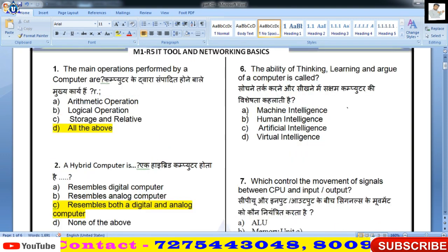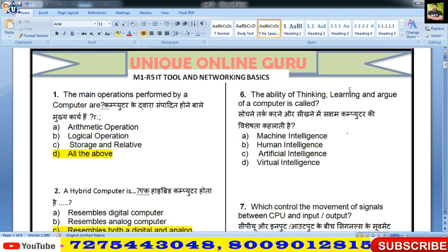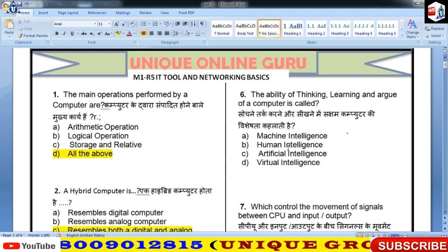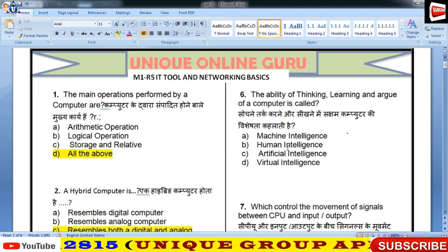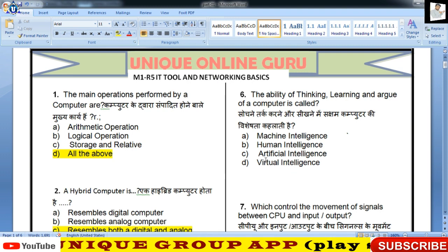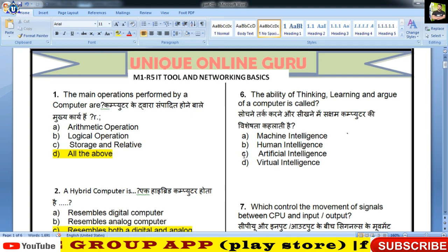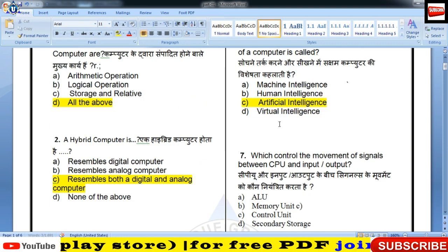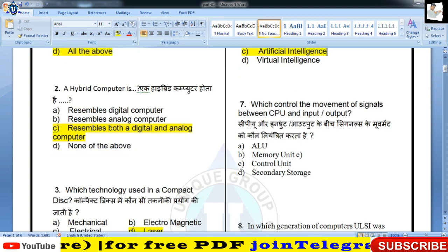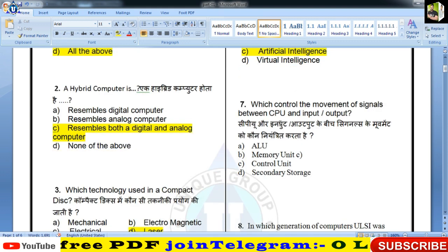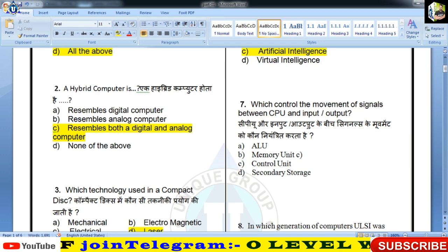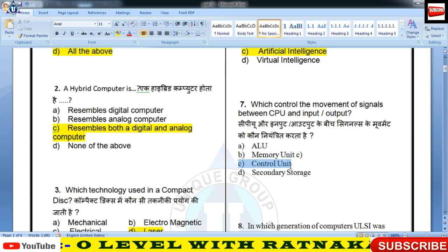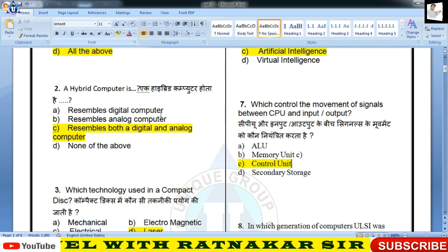चौथे प्रश्न पर आता हूँ: The ability of thinking, learning and argument of a computer is called — सोचने की, सीखने की, argument करने की जो क्षमता है, उसको बच्चों हम लोग AI का नाम देते हैं। आज दुनिया AI के पीछे दीवानी है। Which controls the movement of signal between CPU and I/O? CPU और input-output के बीच controlling कौन करता है? तो Control Unit — CU का काम है।